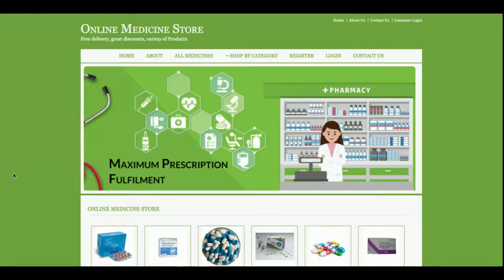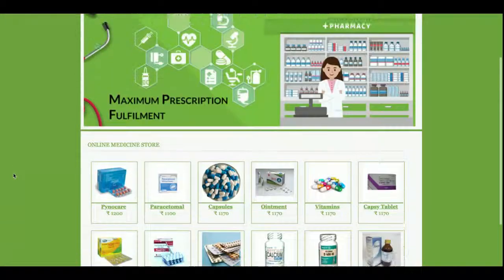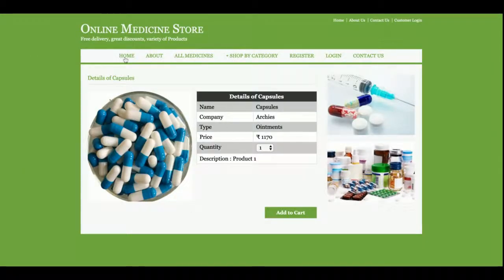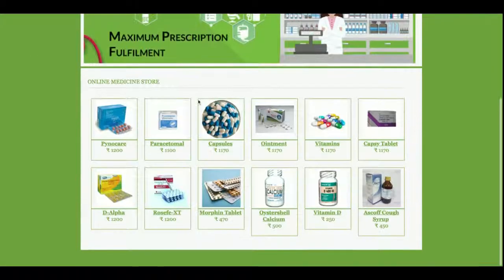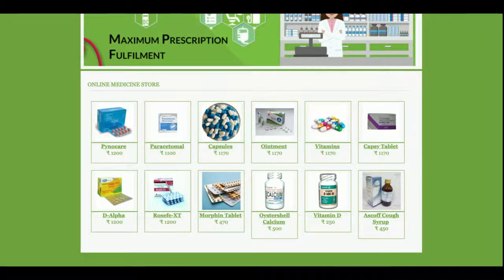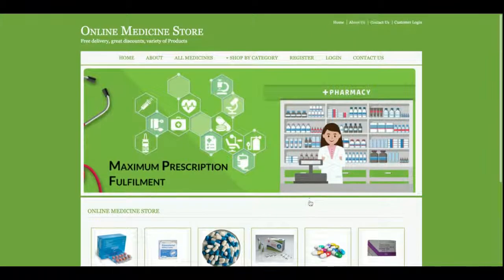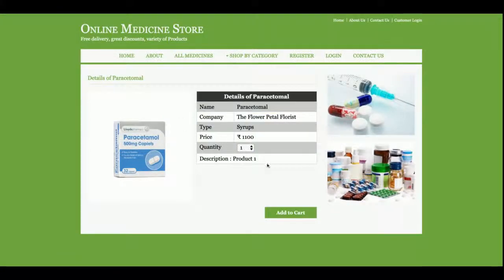So as you can see, this is the home page of the project and all the medicines are being fetched from the database. Currently there are 12 medicines available in the database, but you can add more and they will be reflected here. If you click on a medicine, you can see its details.